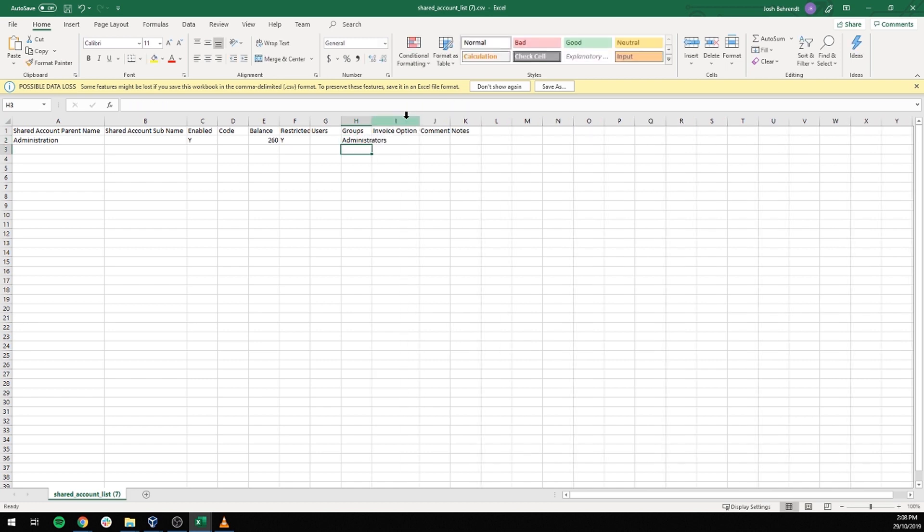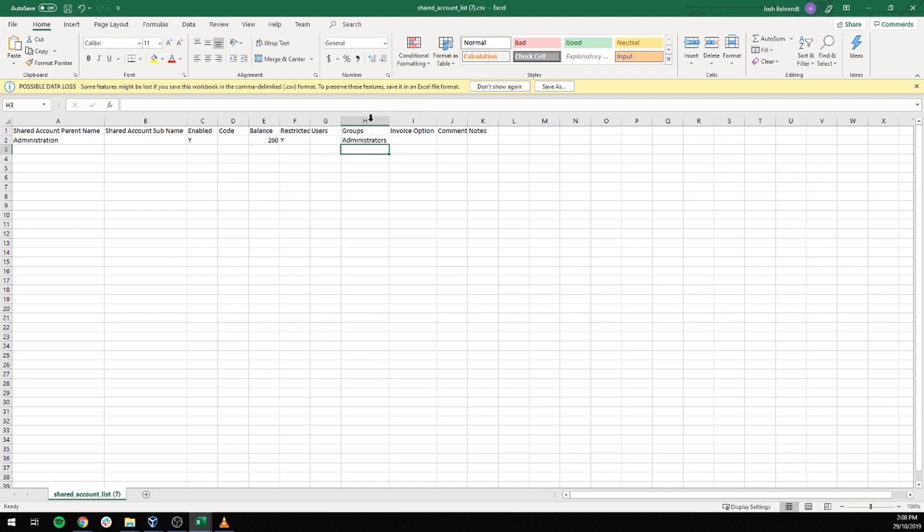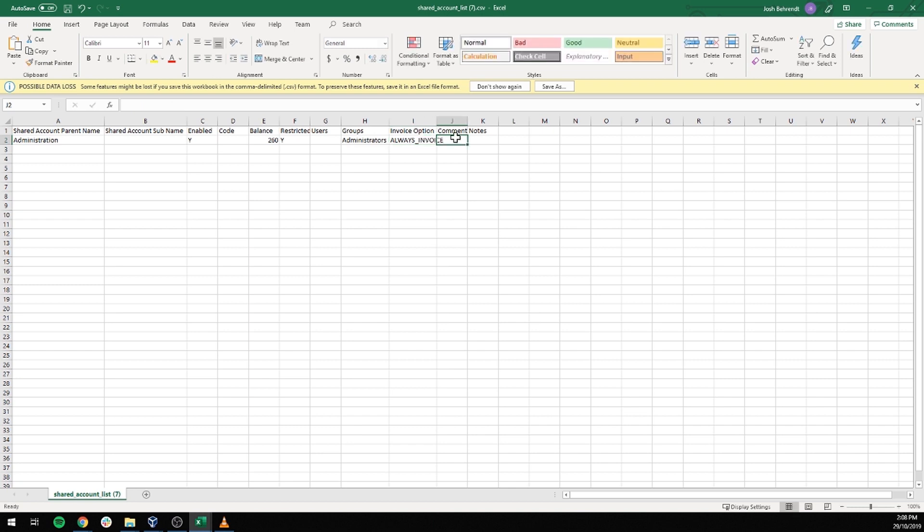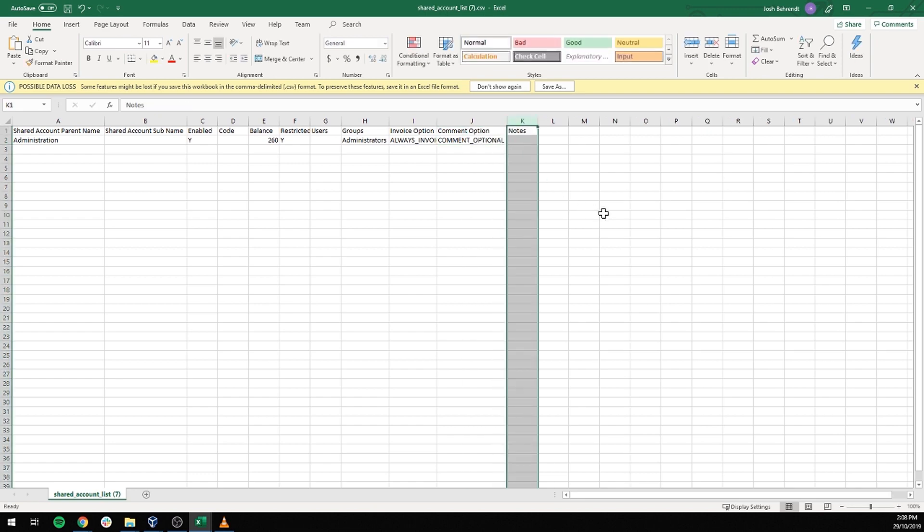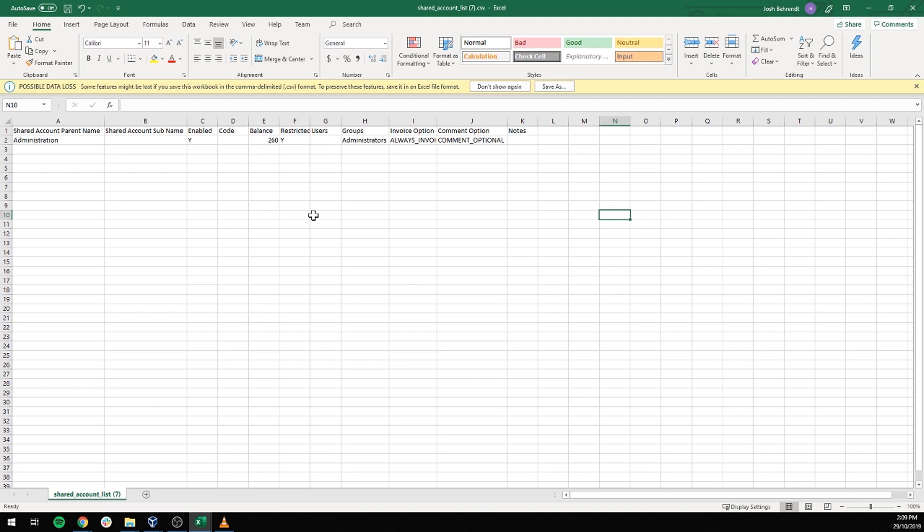For the invoice options we only have a few options that we can put in here, one of which is always invoice. Comments we'll put to comment optional. And notes we'll leave blank because we don't need to put any notes. Now, I could save this file as a tab-delimited file and import it into PaperCut to get the shared account imported. But I have more groups to add.